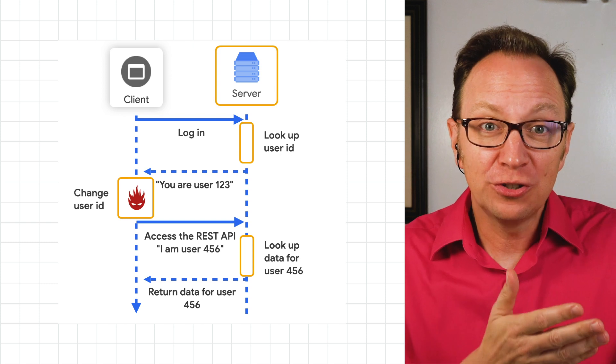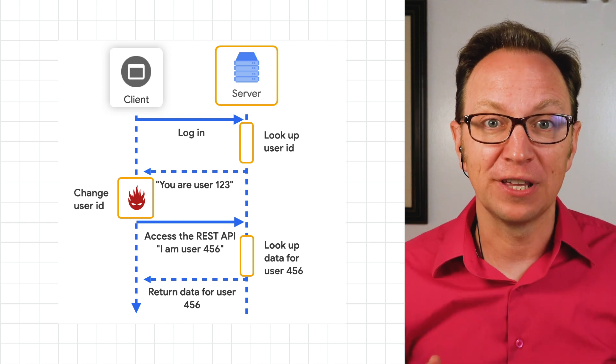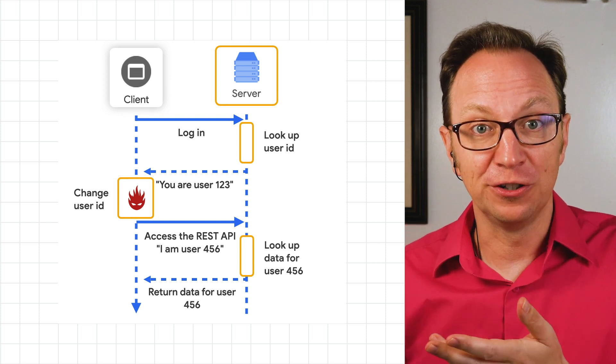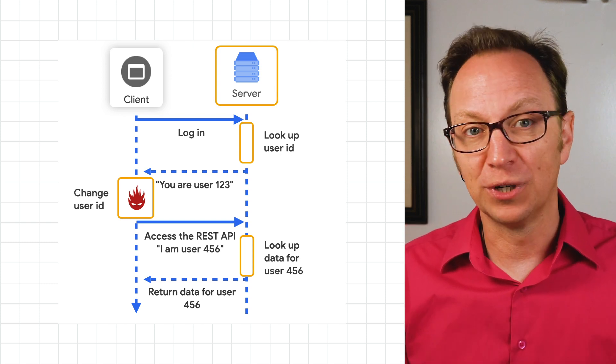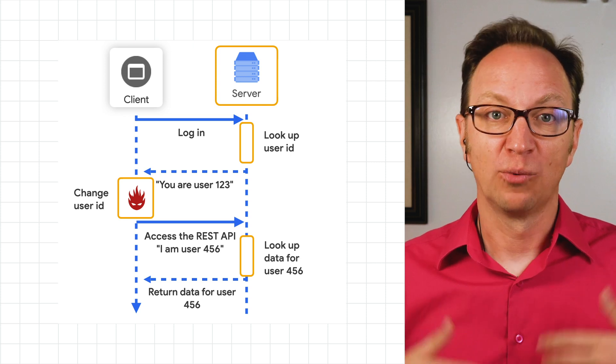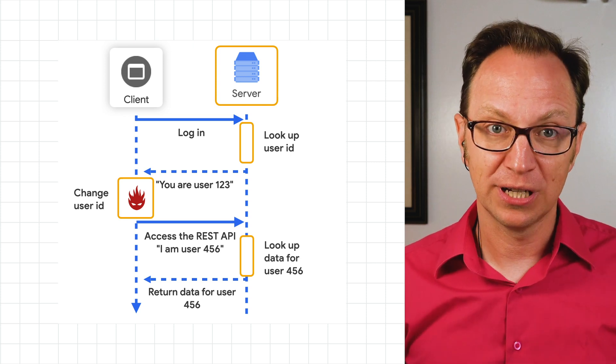A malicious user could modify the client code so it sends a different user ID than the one it received from the server. We're back where we started.